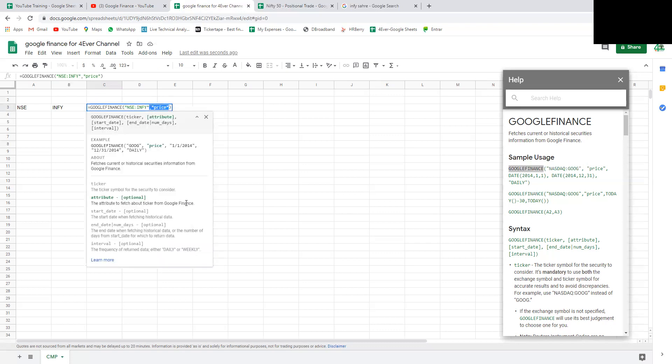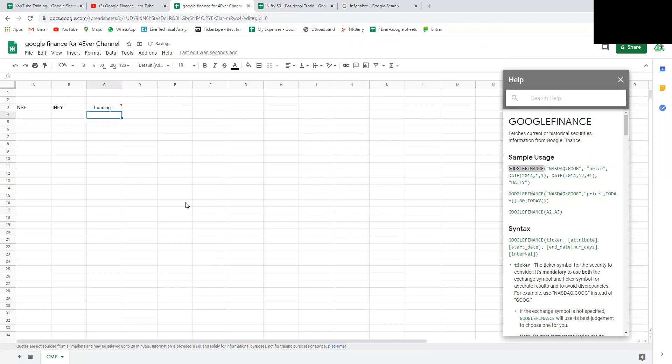What if we don't use the price parameter? It fetches the same thing. So by default it's price. For other things like open, high, low, close, yesterday's close, historical data - for that we need to pass additional parameters.